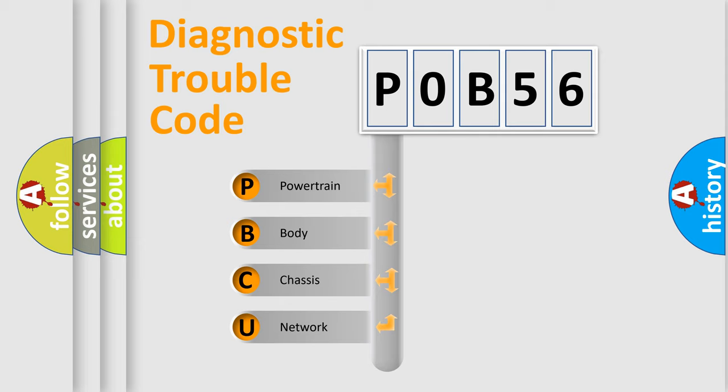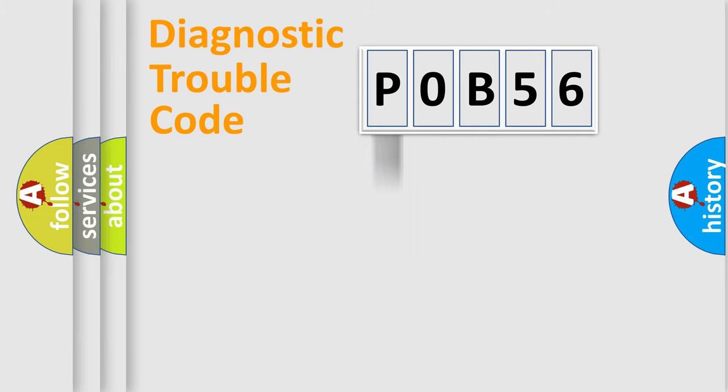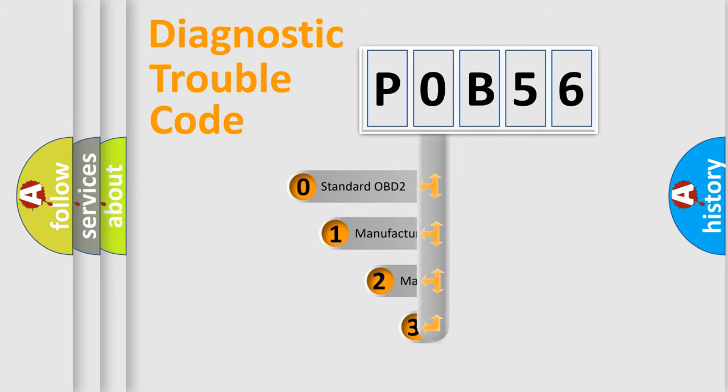We divide the electric system of automobile into the four basic units: Powertrain, Body, Chassis, and Network. This distribution is defined in the first character code.